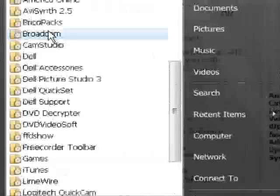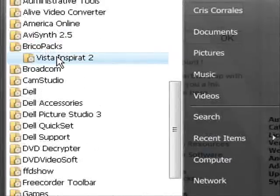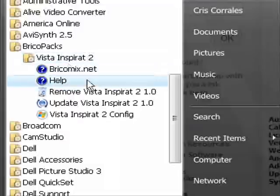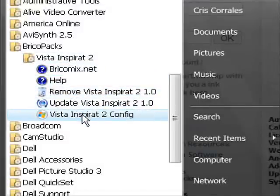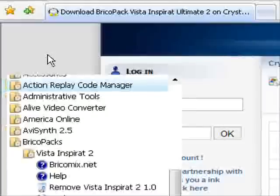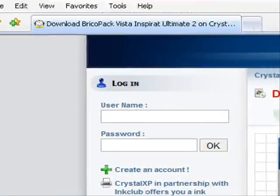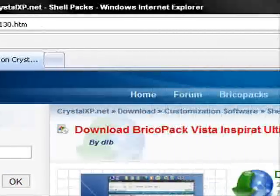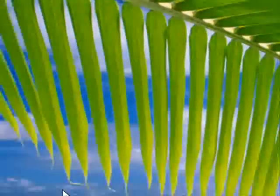And once you download it with WinRAR or whatever you have, a zipping program, you go to Brickopack Vista Inspirat 2 and then you go to Vista Inspirat 2 configuration and it'll change your whole entire look of your thing. It's really easy to do. It's pretty straightforward.